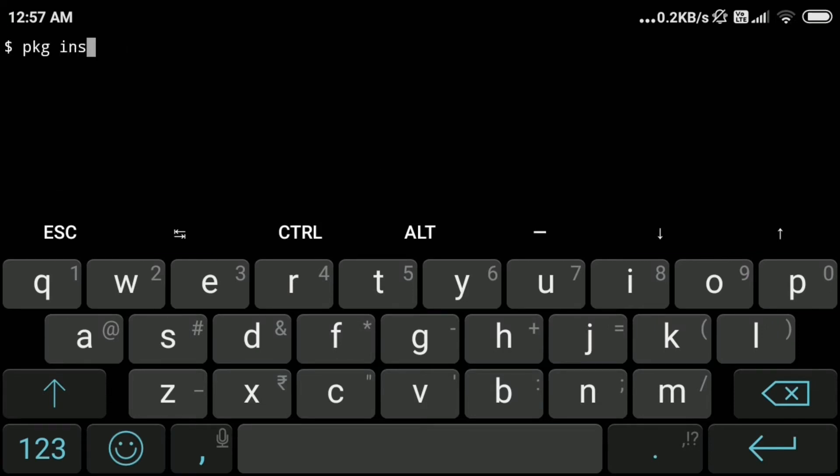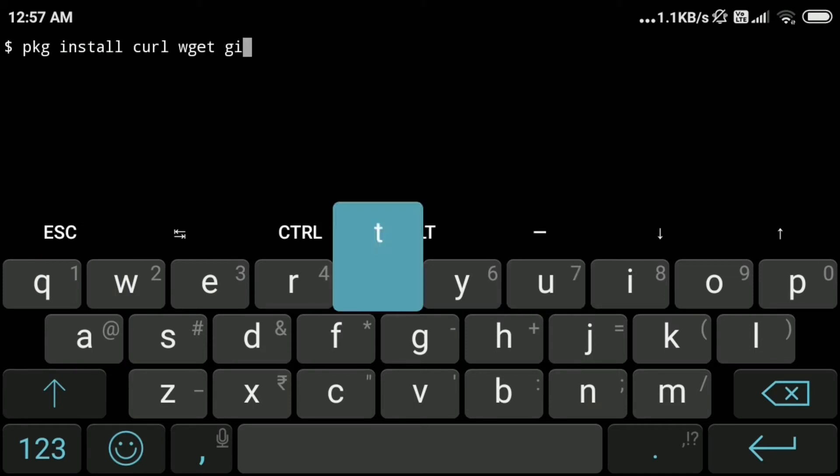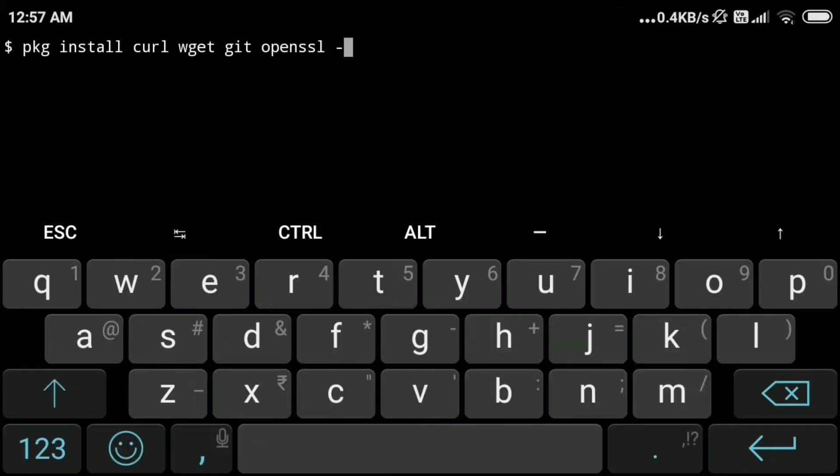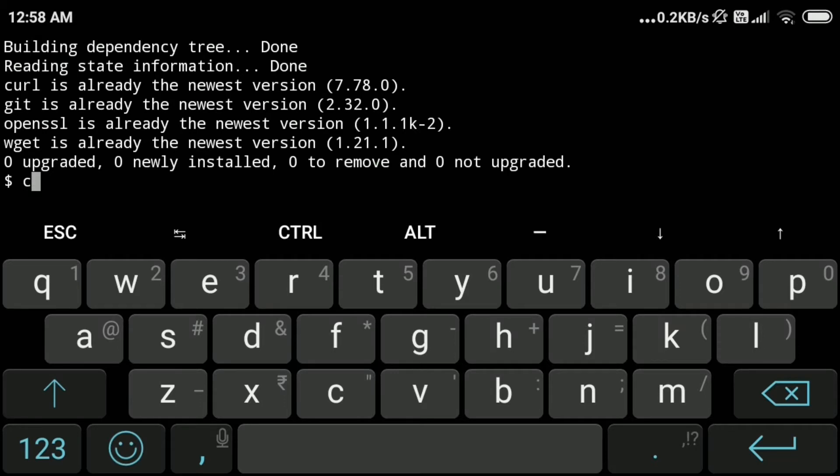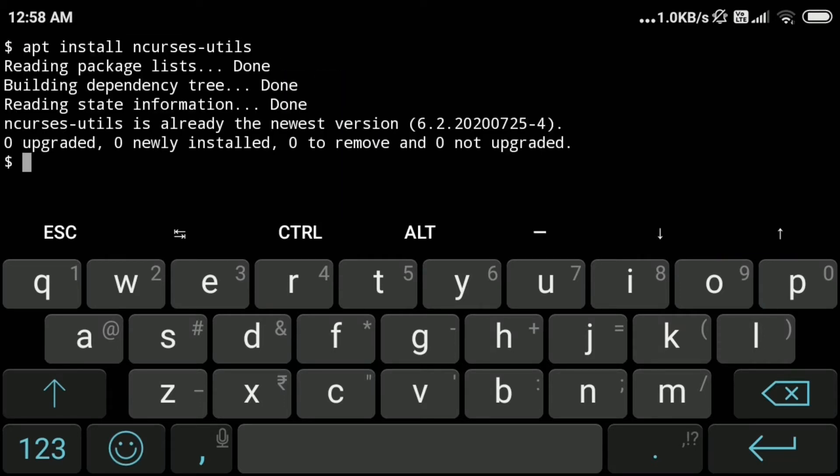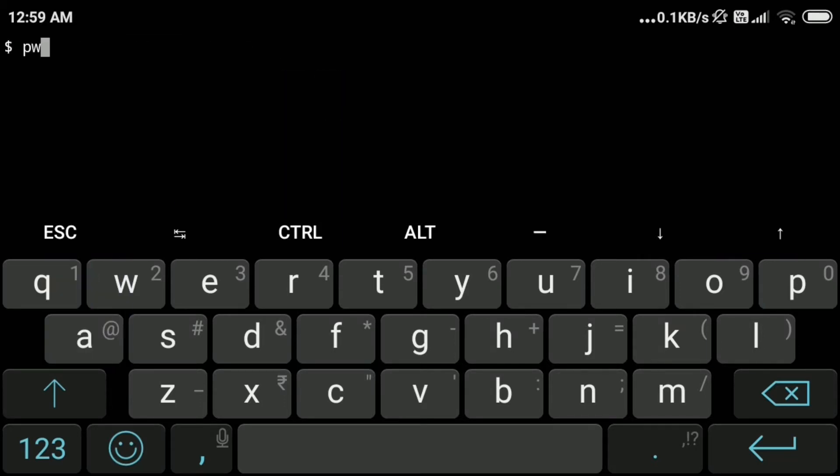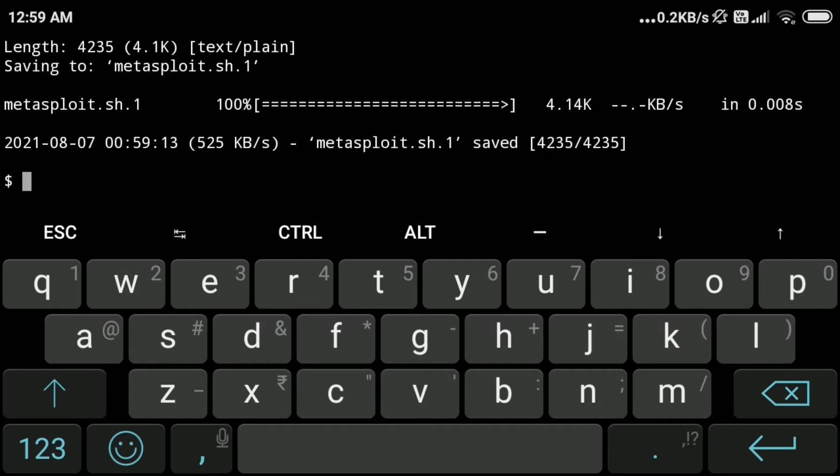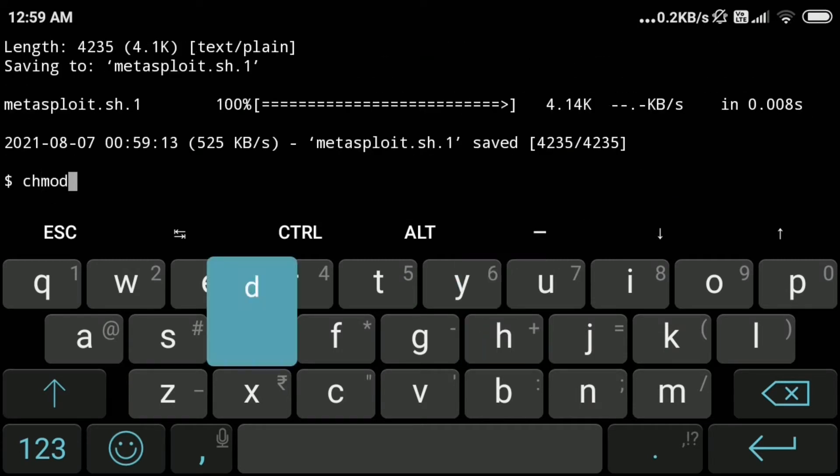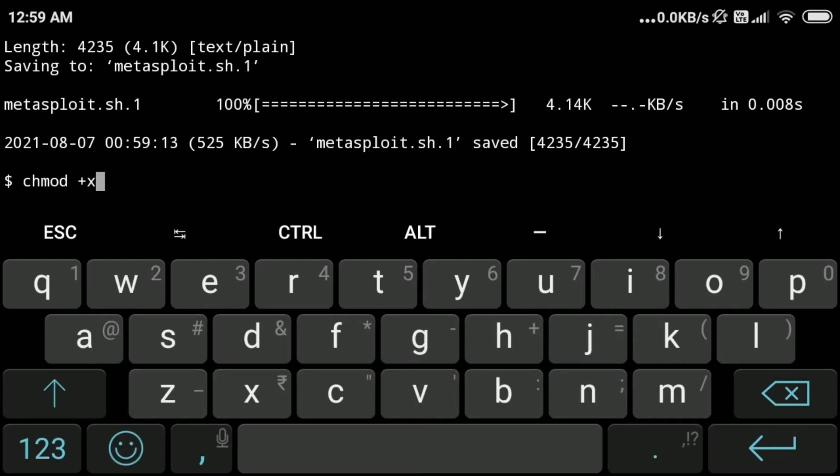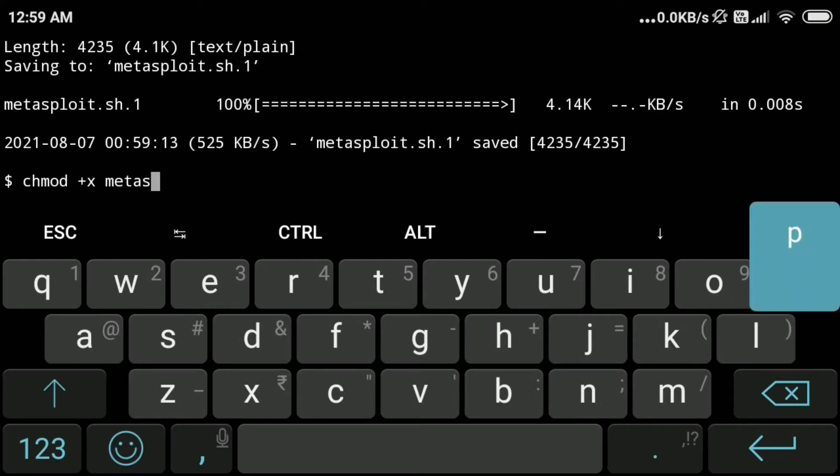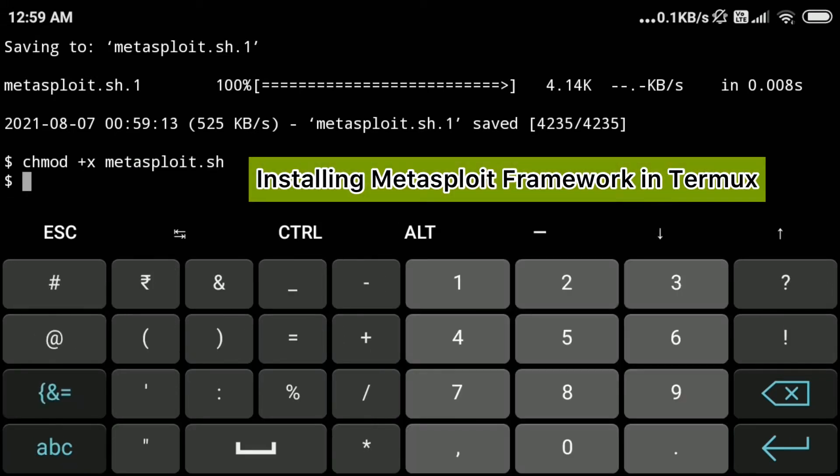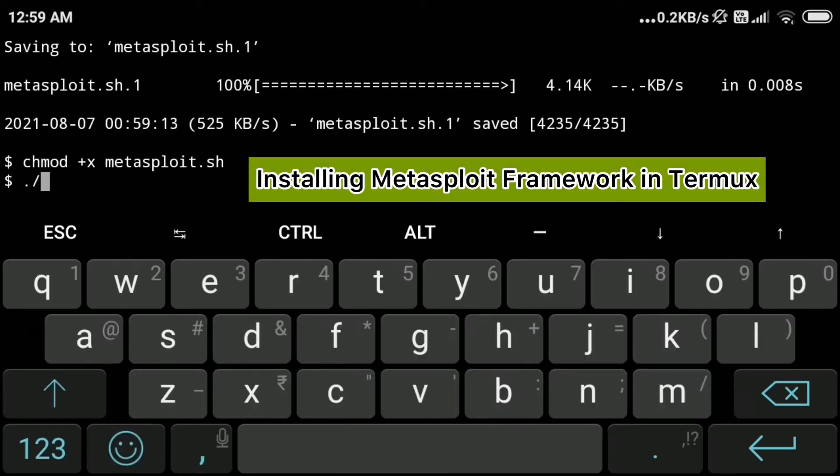Now we will type the command pkg install curl wget git openssl -y to install these packages, and after that clear the screen. Now paste this command—I will give all the commands in the description, you can just copy and paste. Now I'm giving the execute permission to this metasploit.sh script by chmod +x metasploit.sh. We will type ./metasploit.sh to run the setup.